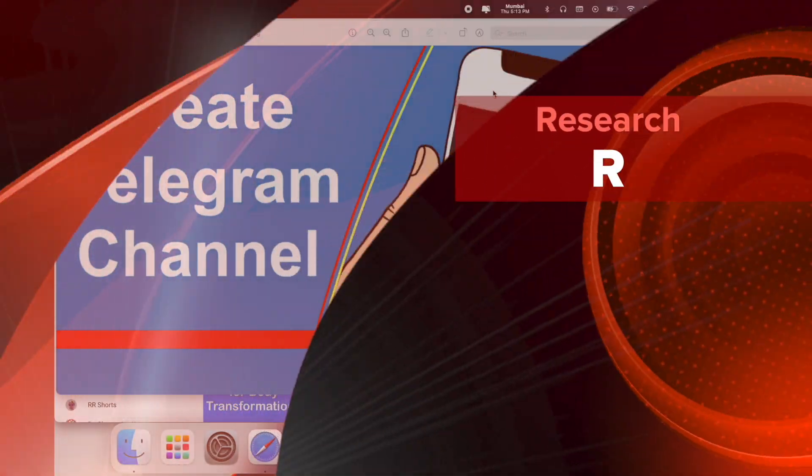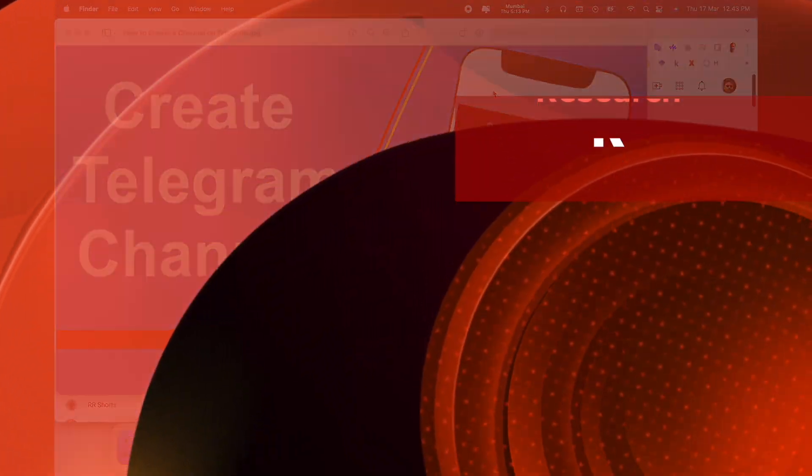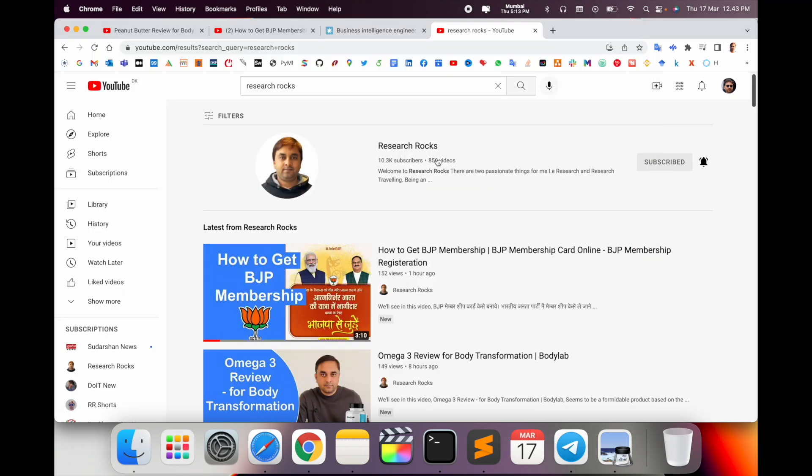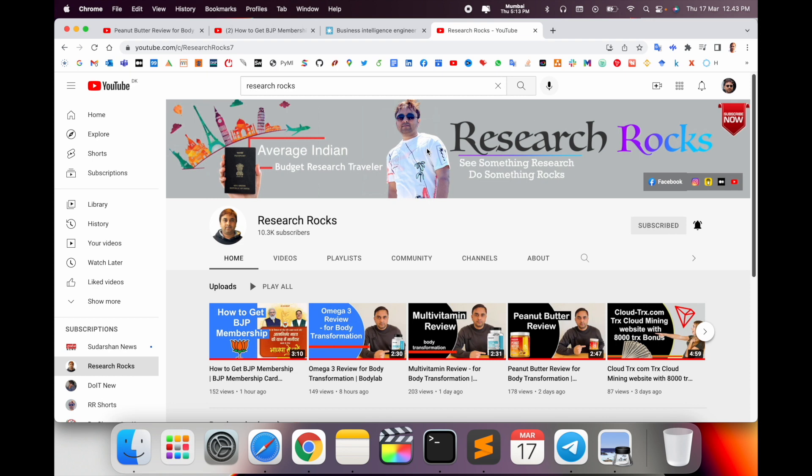Welcome to Research Rocks. In this video, we will see how to create a Telegram channel. It's a very simple process you can do on mobile, laptop, or any other smartphone device to create your own Telegram channel. Before we start the demonstration, please subscribe to our YouTube channel Research Rocks.